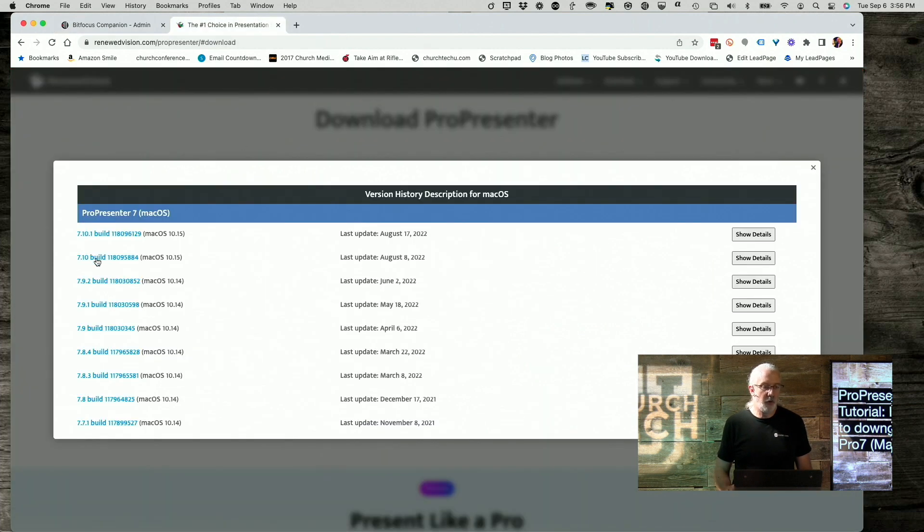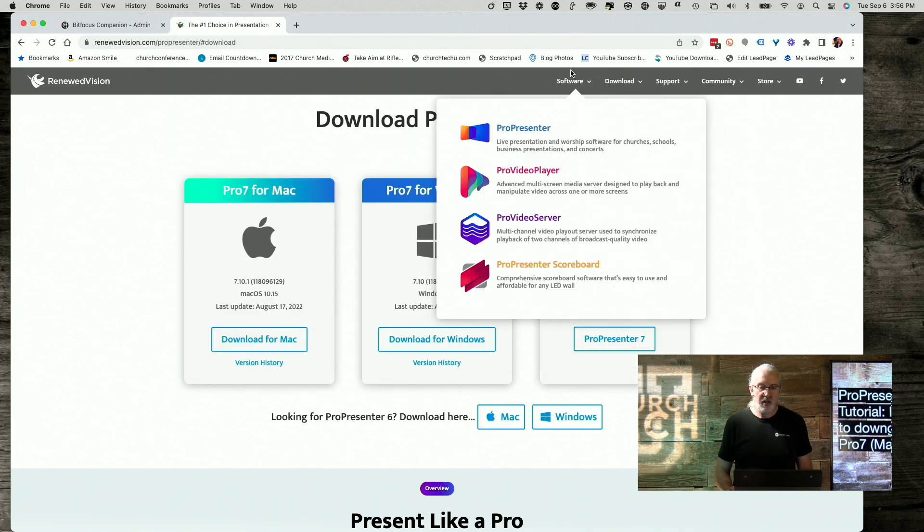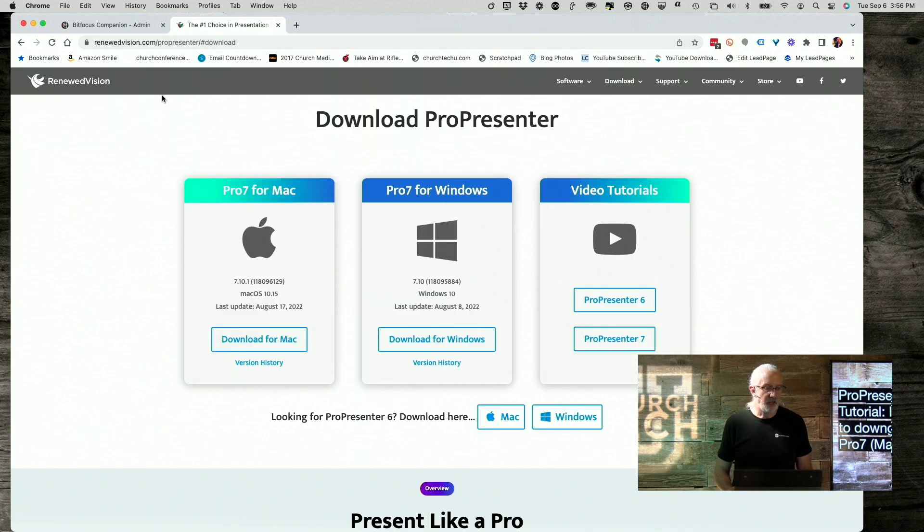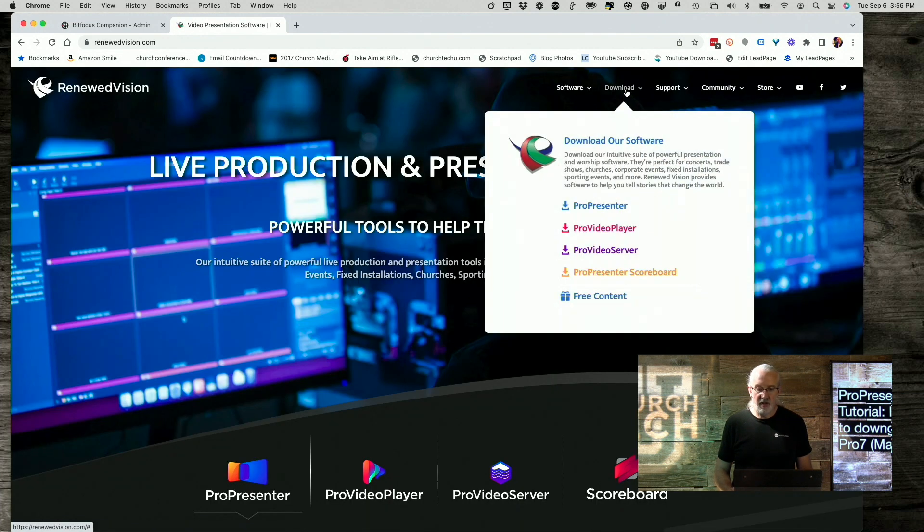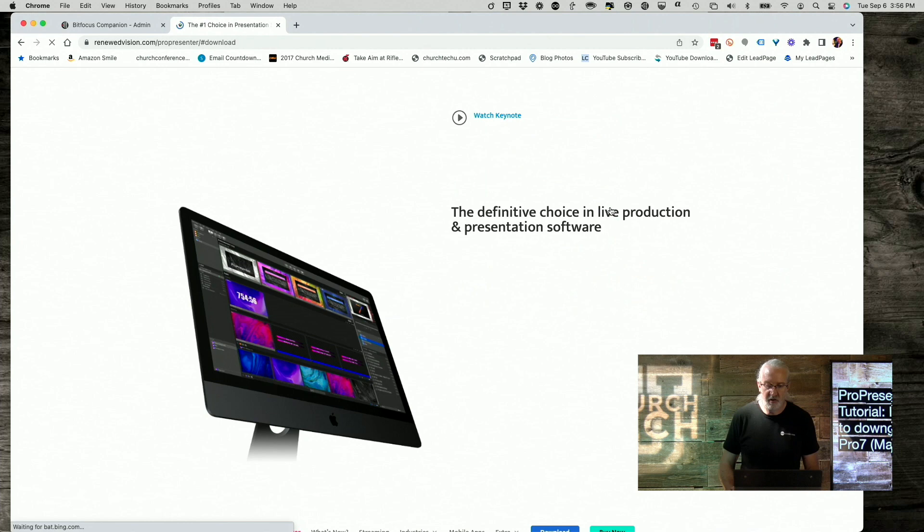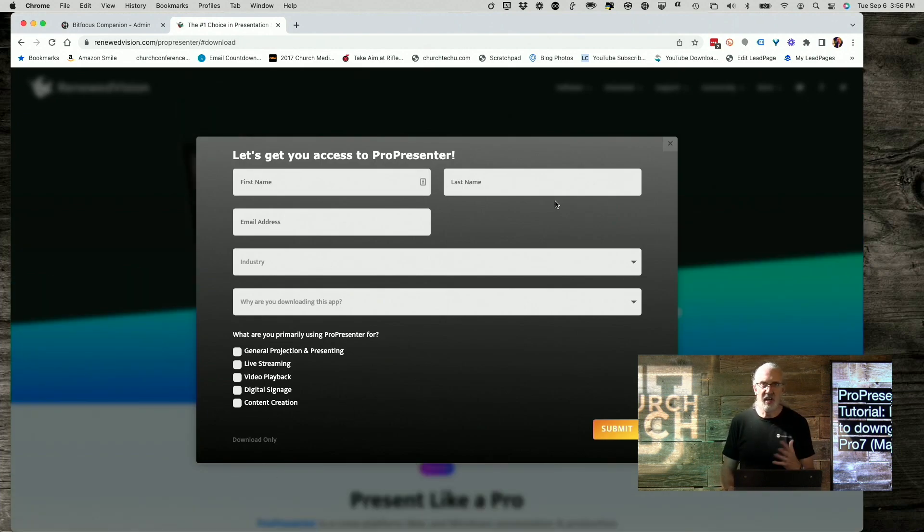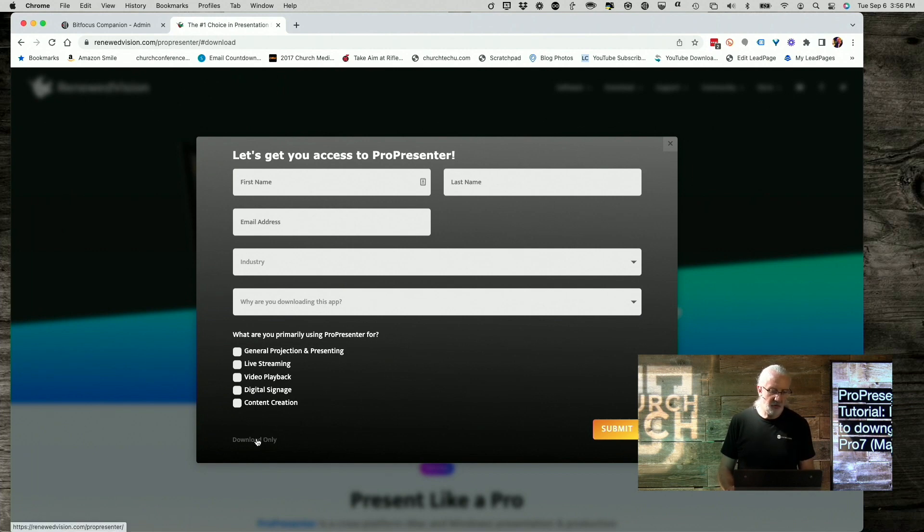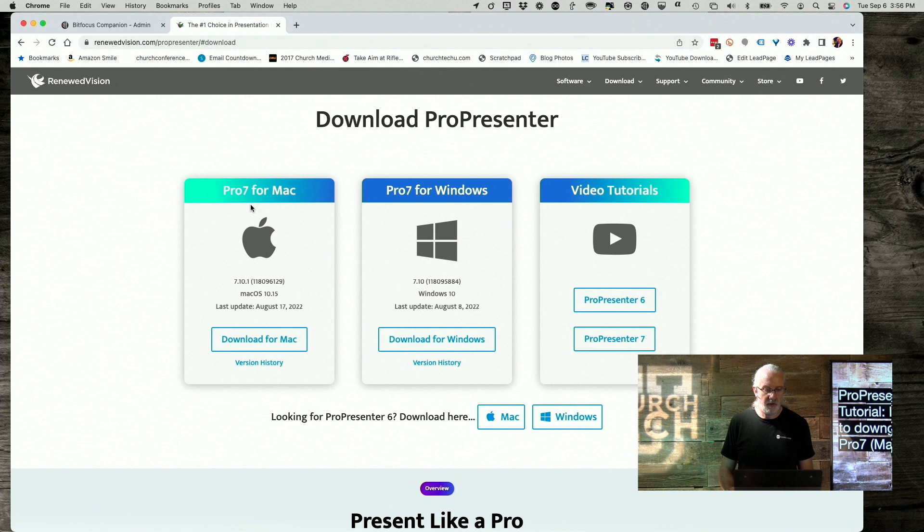we go here to renewedvision.com slash ProPresenter slash pound download. To get there, you just actually go to renewedvision.com, go to download, ProPresenter, and it's going to take you to this. Fill this out the first time so that you can get on their mailing list and such, but subsequent times, or if you don't have time to fill it all out, just click the download only button here.